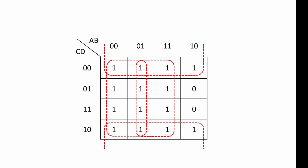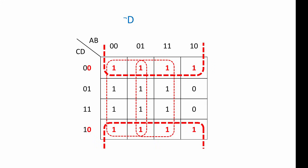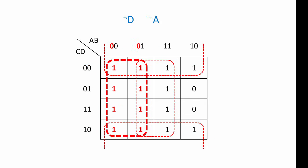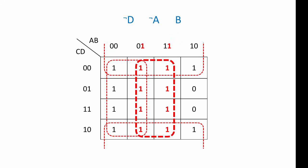Let's take a look at these groups one at a time. This group represents NOT D. You can see that the value of input D is always 0 when there's a 1. But this group is independent of the values of all of the other inputs. This group, on the other hand, is always the opposite of A. So this group represents NOT A. It's independent of all of the other inputs. And in this final group, you can see that all of the 1s correspond to an input value for B of 1. So this group represents B. Now because these are 3 separate groups, we relate them using the OR operator. So our final expression is NOT D, OR, NOT A, OR, B.